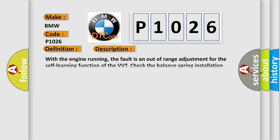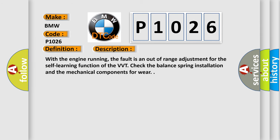And now this is a short description of this DTC code. With the engine running, the fault is an out-of-range adjustment for the self-learning function of the VVT. Check the balance spring installation and the mechanical components for wear.